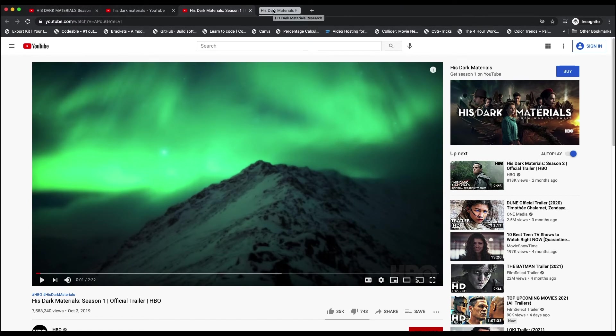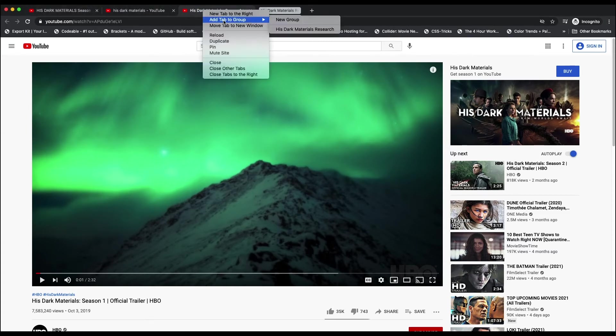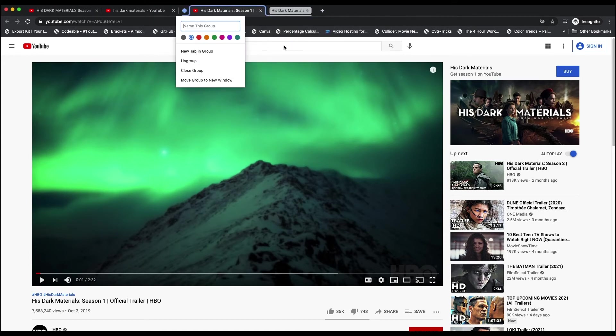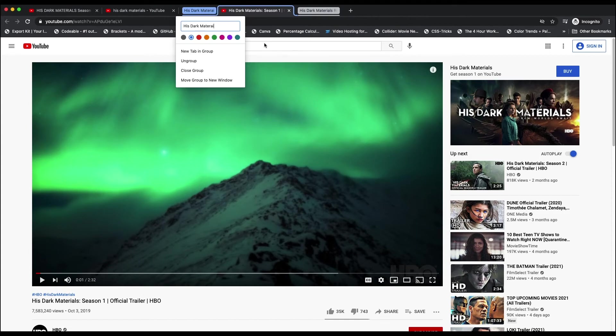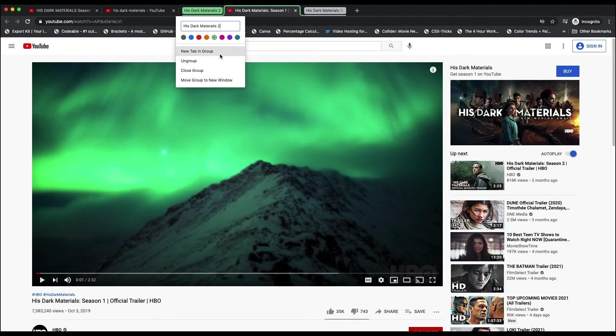So it's really that simple. If I just want to group these three into a new tab group, I just click new group. I'll call it His Dark Materials 2, just for the sake of it, and you can call it whatever you want. You can give it a color, whatever you want, and then boom, that's grouped.